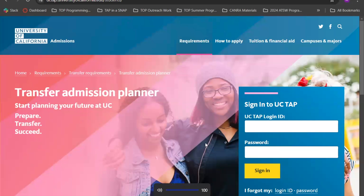Hello, everyone. My name is Melissa, and I am a Student Outreach Ambassador for the Transfer Opportunity Program here at UC Davis. Today, I'll be walking you through how to fill your transfer admissions planner, otherwise known as UC TAP.